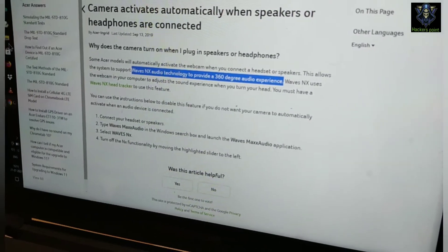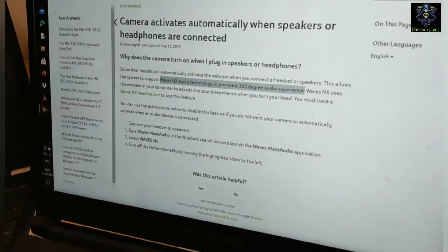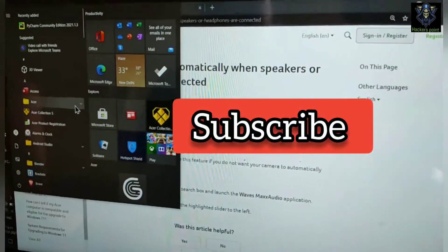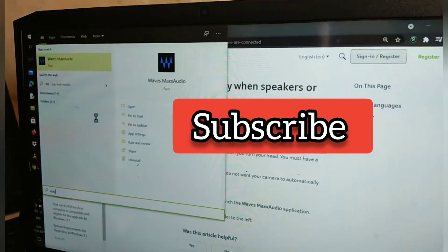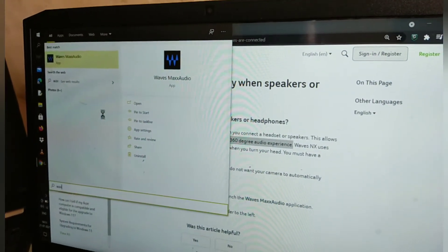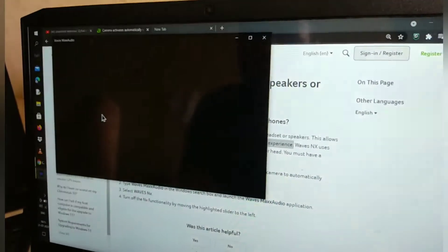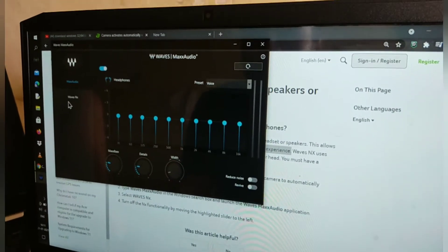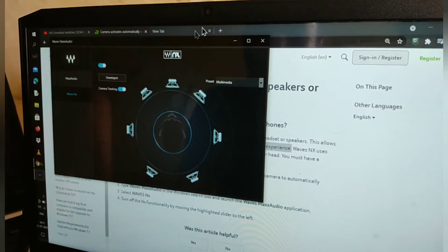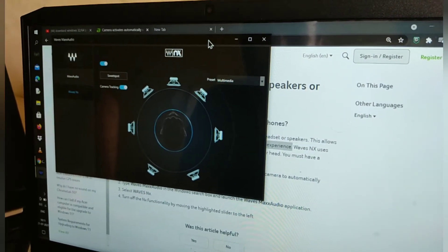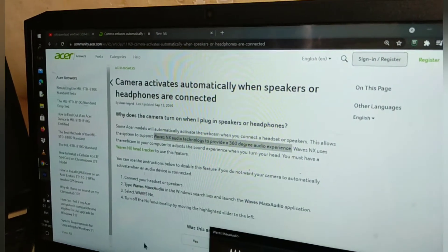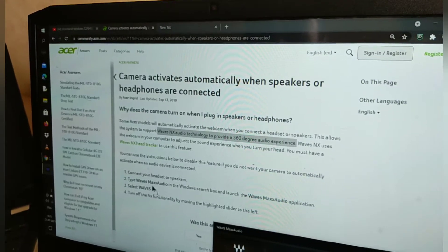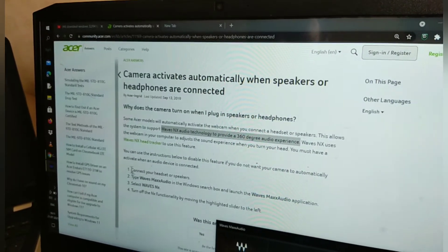You don't have to do anything. Go to search options and write the name of the software — Wave Max Audio. Click on it. Then go to Wave NX. As you can see, every step is described here. There are 4 steps.